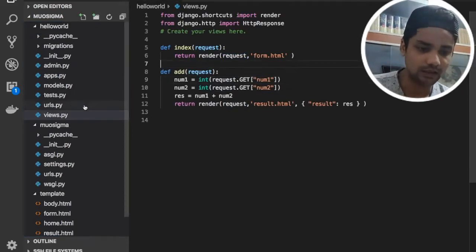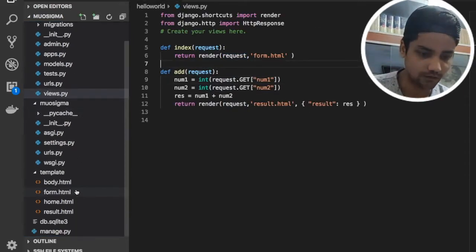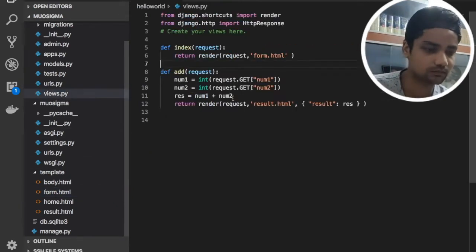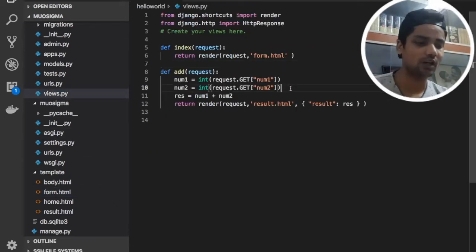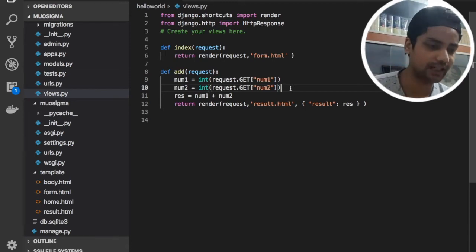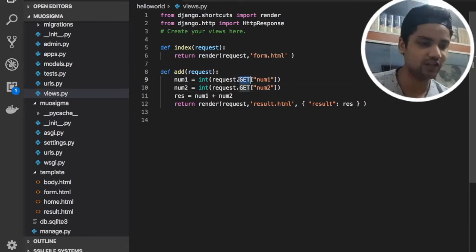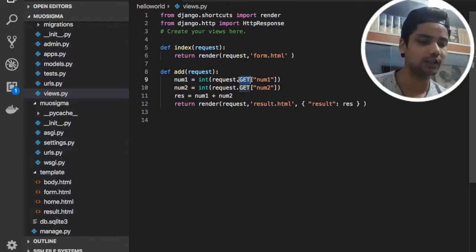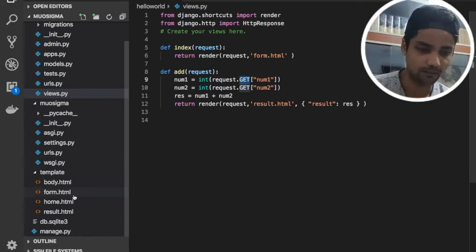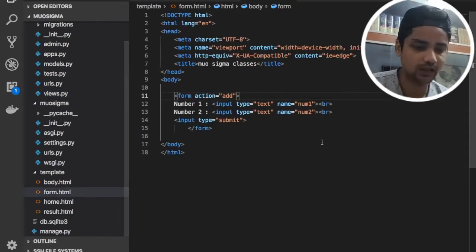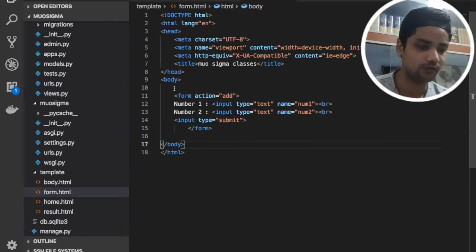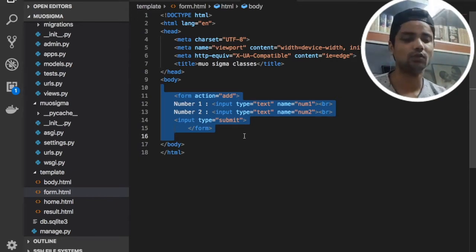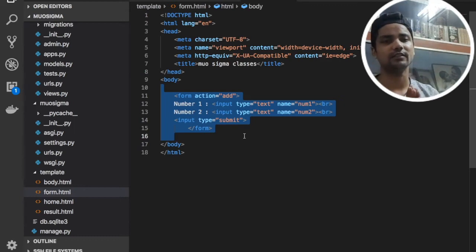Let me show you the form.html file. You can see we have a GET type of request — we are fetching the numbers data using this GET request, because by default in our form.html the method will be the GET request. So we need to understand this concept first.